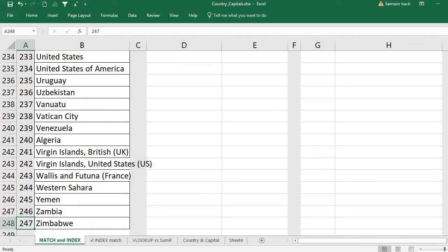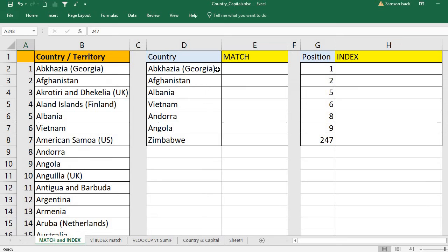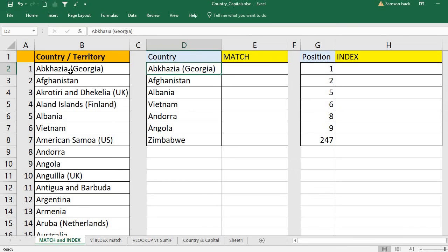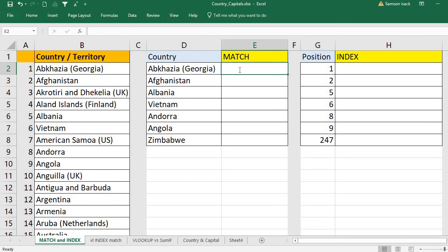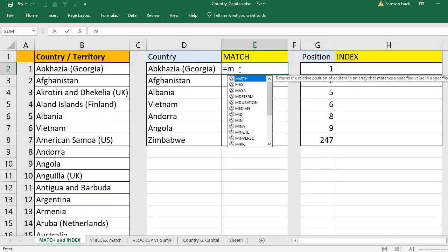The positions start from Abcasia at one, Afghanistan at two, Albania at five, and so on, with the last position being Zimbabwe at 247. If you want to check the position of a particular name in the list, you use MATCH — it will match and tell you what position that name is in. For Abcasia it should be position one.